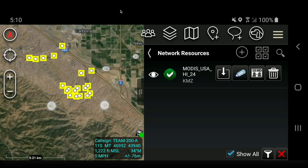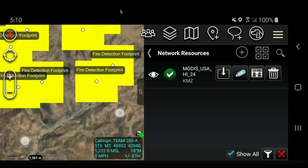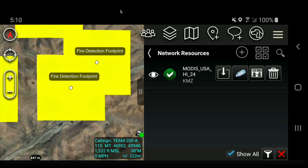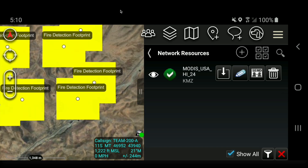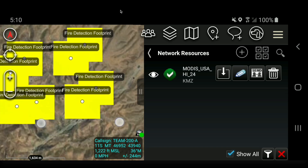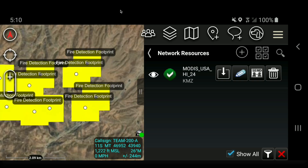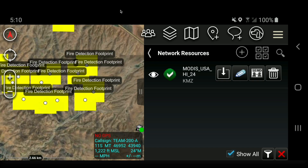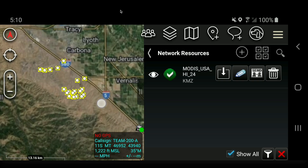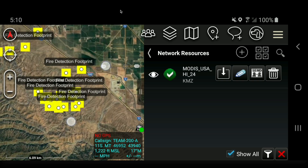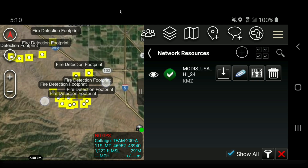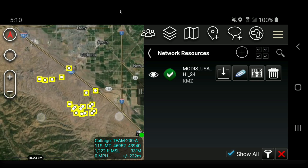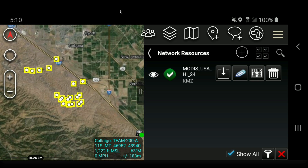As you're zooming in in ATAC, it will start labeling detections. This footprint is the one-kilometer footprint around the fire detection point, meaning the fire could have been anywhere within that 1,000-meter square. Also, in ATAC you may notice that detection footprints sometimes change colors during updates — that's just something that happens and really doesn't affect anything.